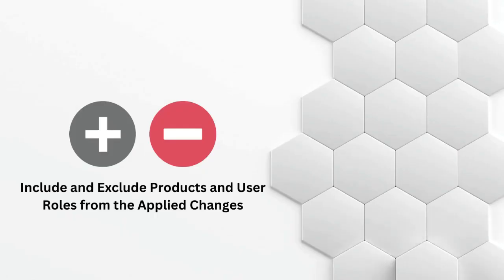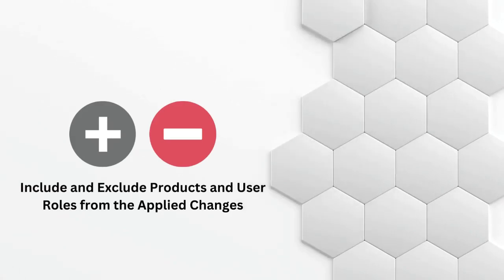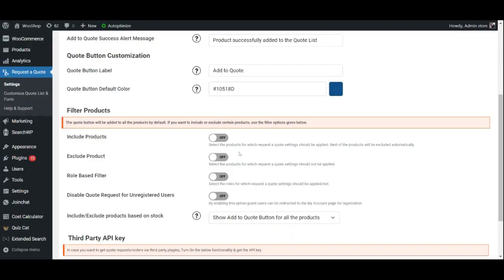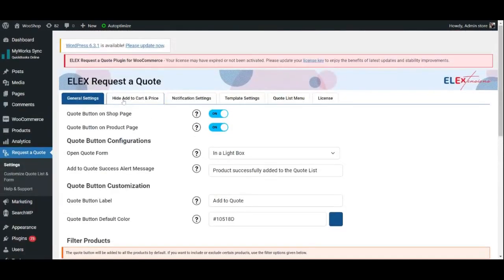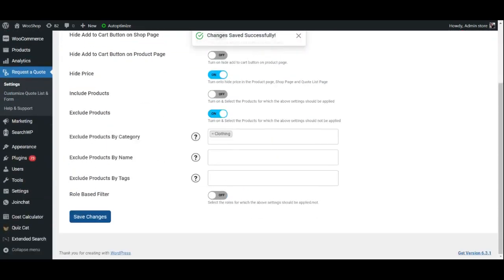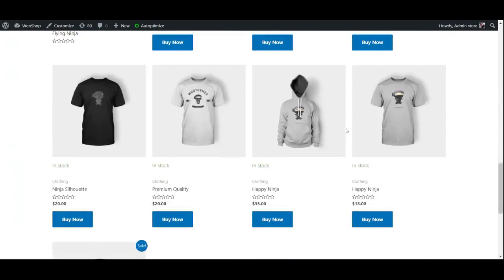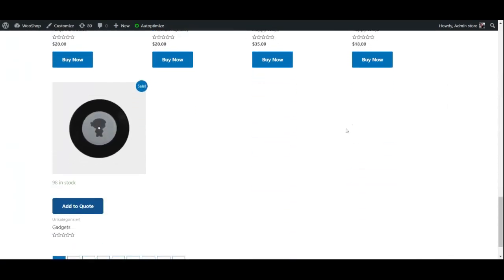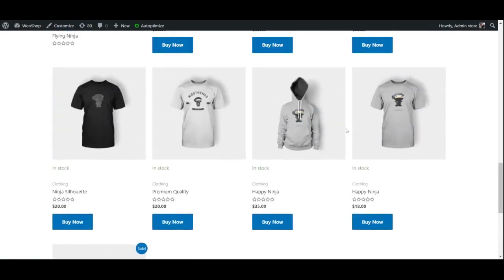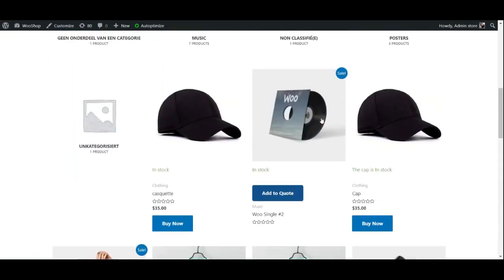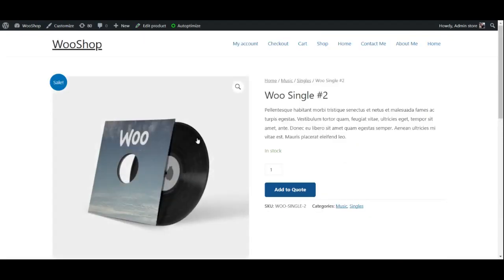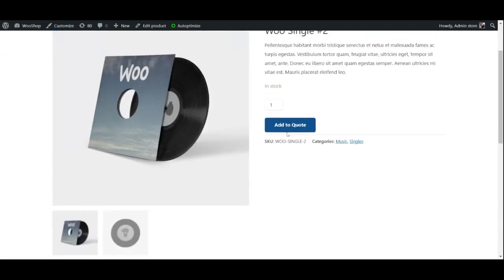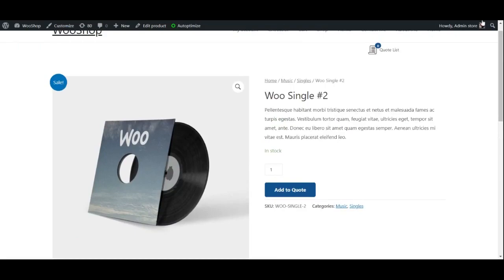Include and exclude products and user roles from the applied changes: If you wish to limit the plugin's functionality to specific products and user roles, you may do so. Additionally, you may also include and exclude products based on their stock. As you can see, the clothing category has been excluded from the previous settings, while the rest of the products have their prices hidden and an add to quote button displayed.